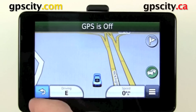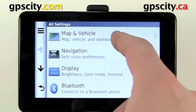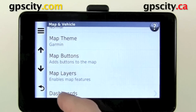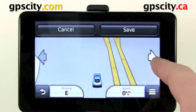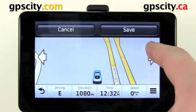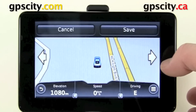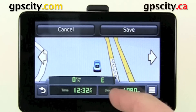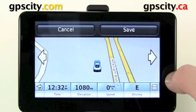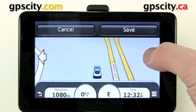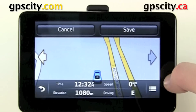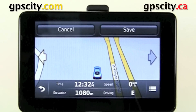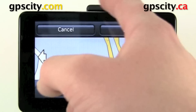To change the way the dashboard looks, go back to Settings, then Map and Vehicle, scroll down to Dashboards. Use the arrows to cycle through the various dashboards available to you — some will have a lot more information on them than others. When you've chosen the one you prefer, hit save or cancel.